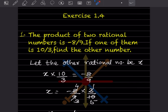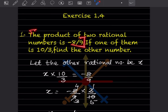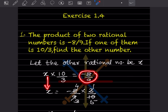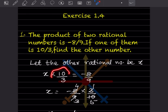We can consider the other rational number as x. This is multiplication — one number is given as 10 by 3 — so x times 10 by 3 equals minus 8 by 9, because the product is given as minus 8 by 9. This is the left hand side and this is the right hand side. If 10 by 3 goes to the other side, it is going to get divided, or we can write the reciprocal of it.